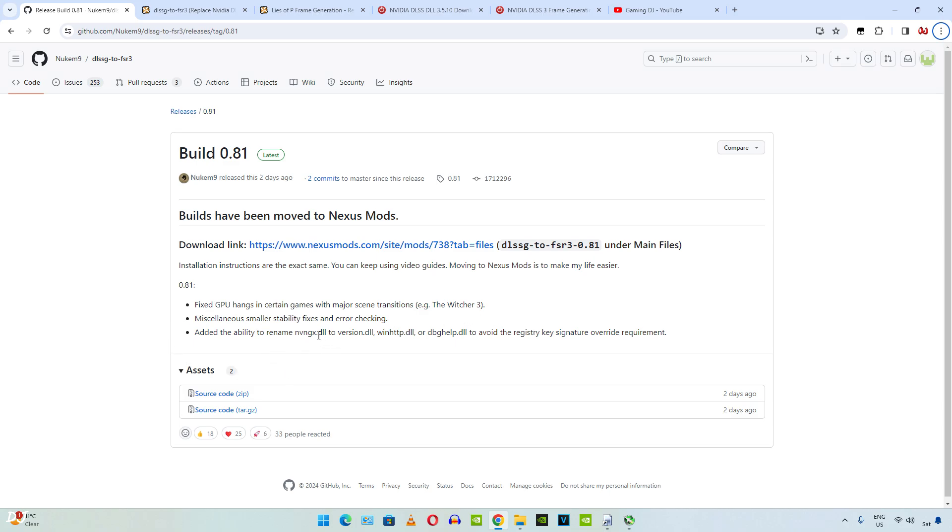Miscellaneous smaller stability fixes and error checking. Added the ability to rename nvngx.dll to version.dll and some other dll files to avoid the registry key signature override requirement.